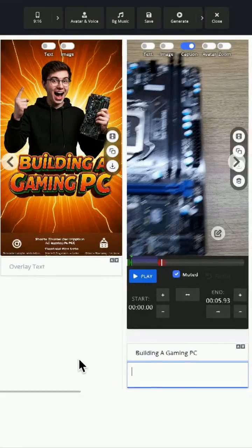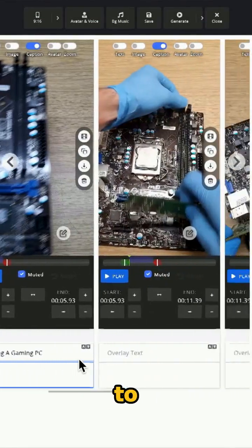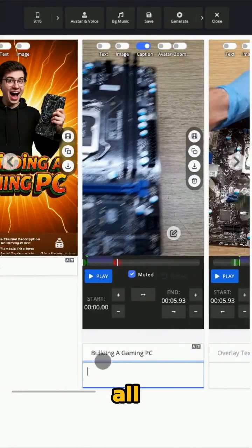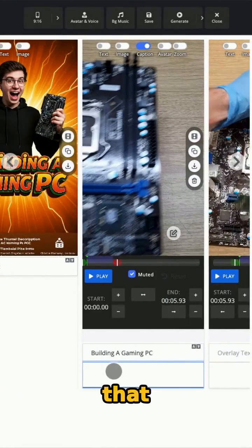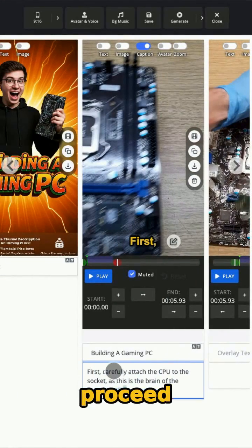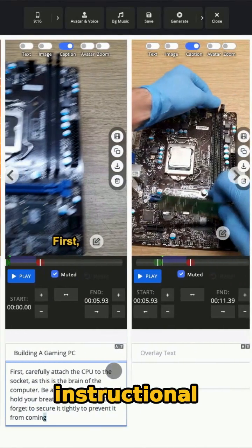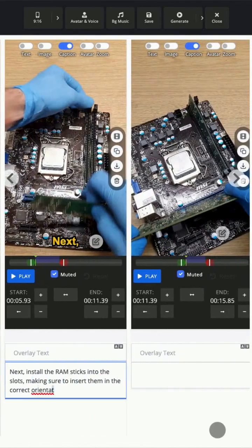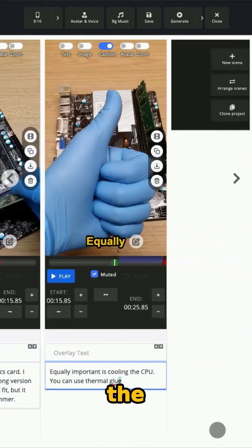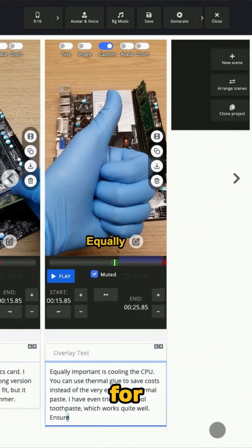After uploading, Content Master will take you to the Scene Builder screen, which displays all the scenes of the video that Content Master has separated. I will now proceed to input the instructional dialogue for each scene. At this point, my goal is to describe the steps as clearly as possible for the viewers.